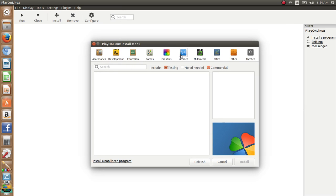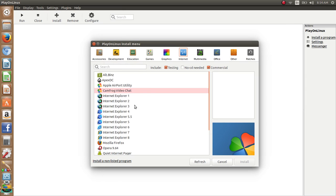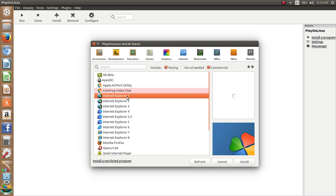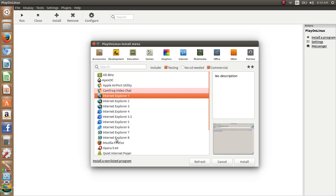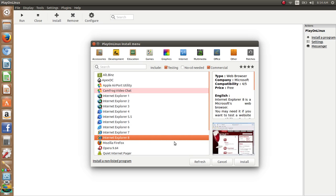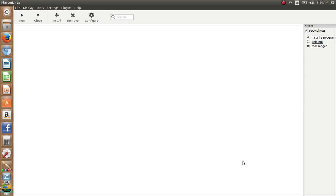You want to go to internet and find Internet Explorer 8. You can install anything from Internet Explorer 1 to Internet Explorer 8. I'm going to have to try Internet Explorer 1. What you want to do is click install.